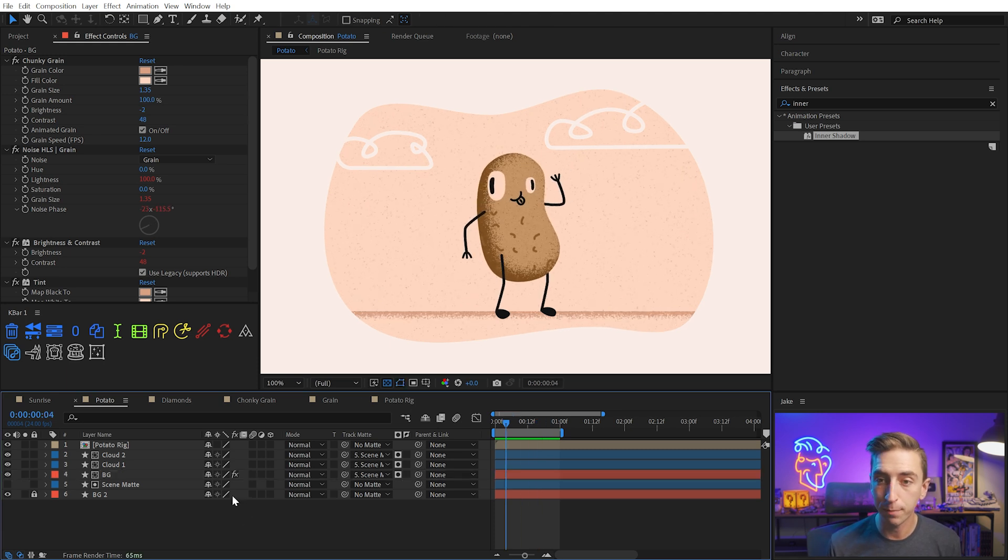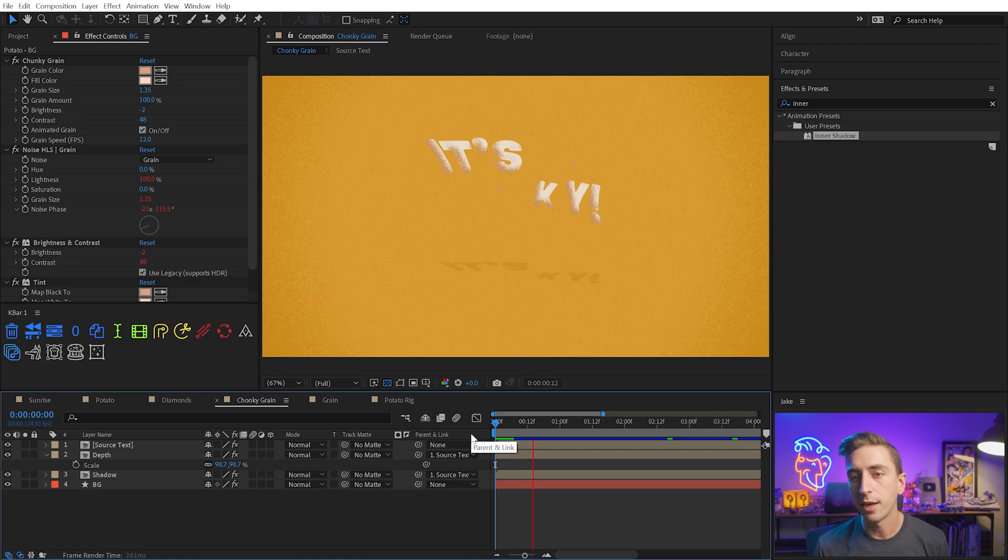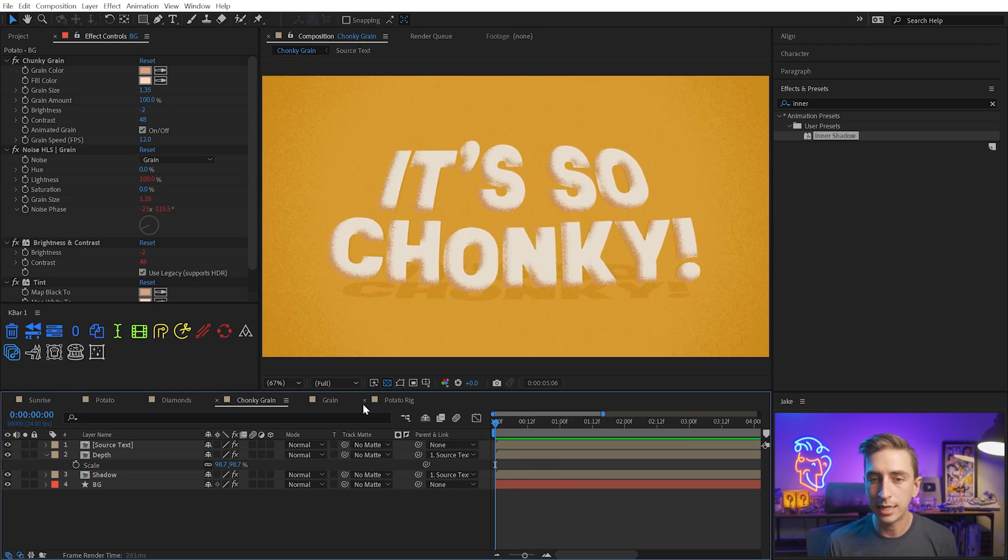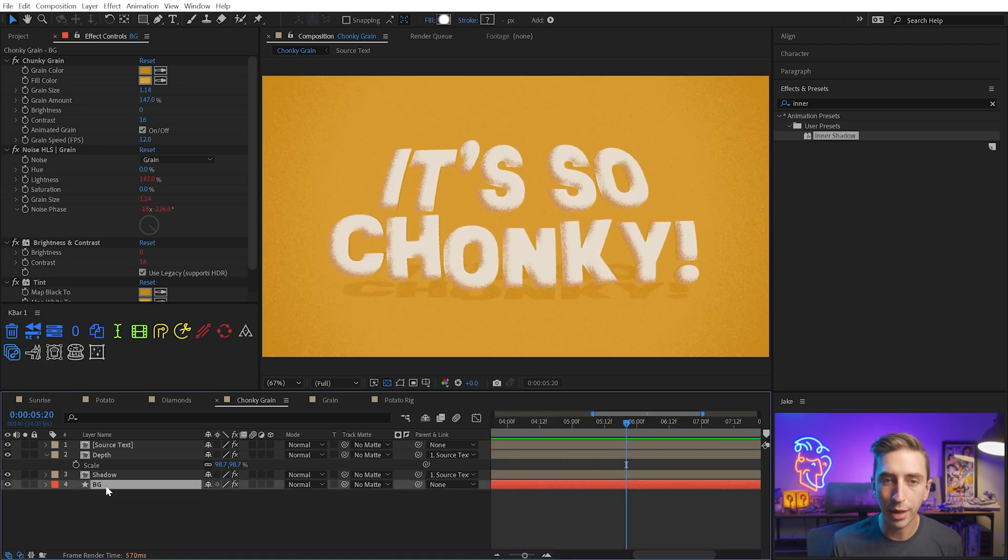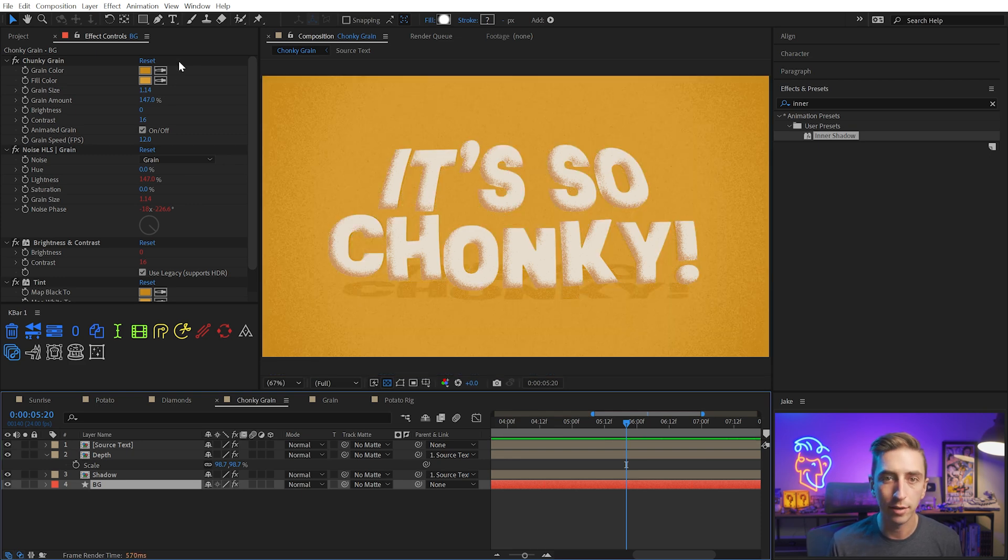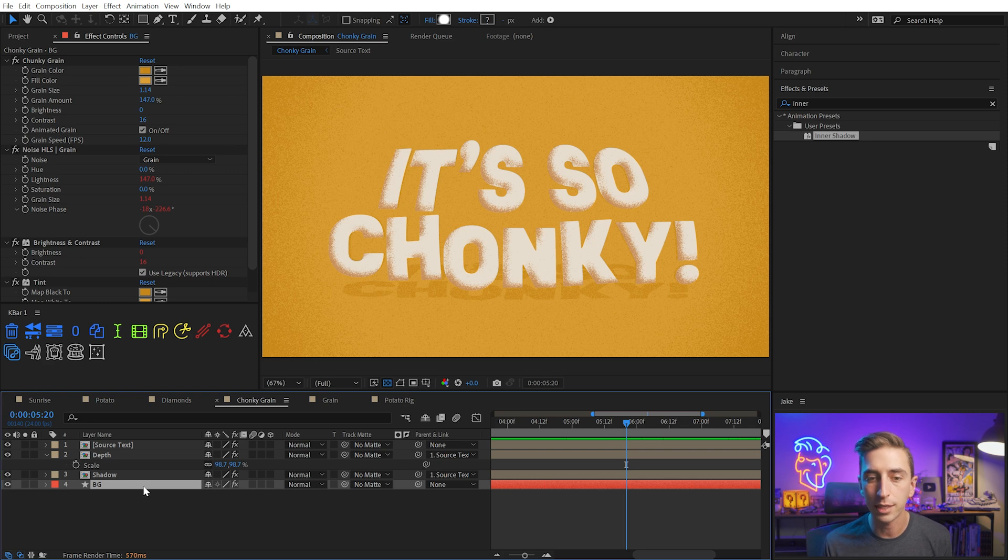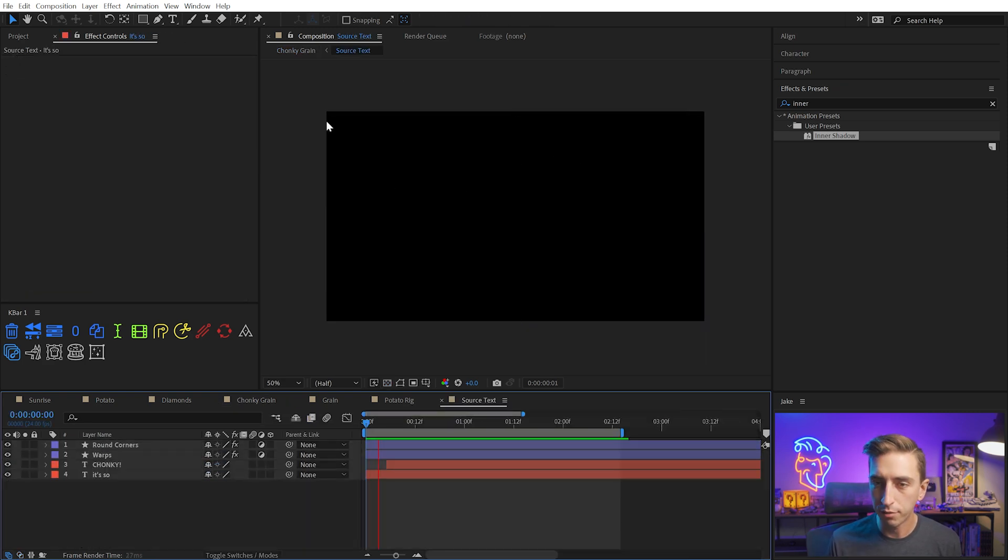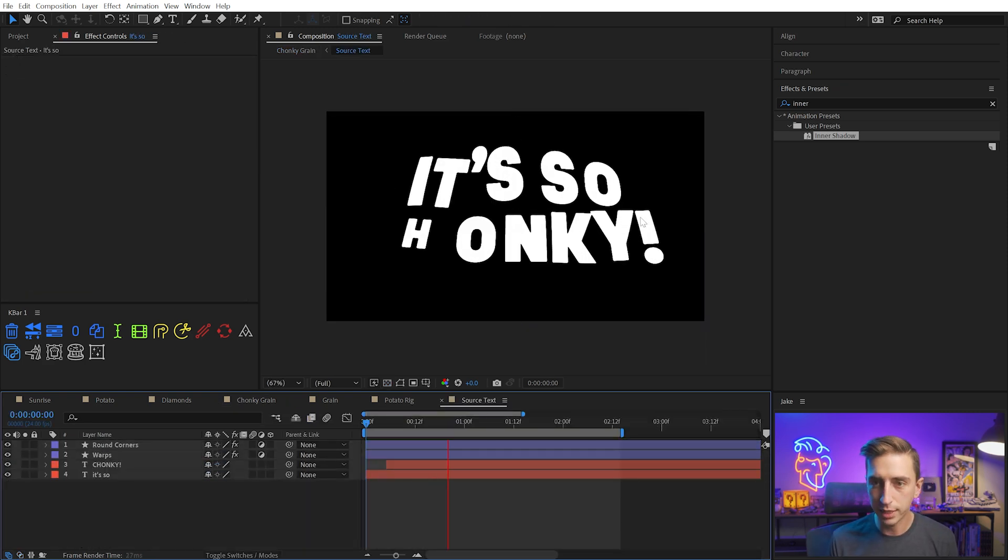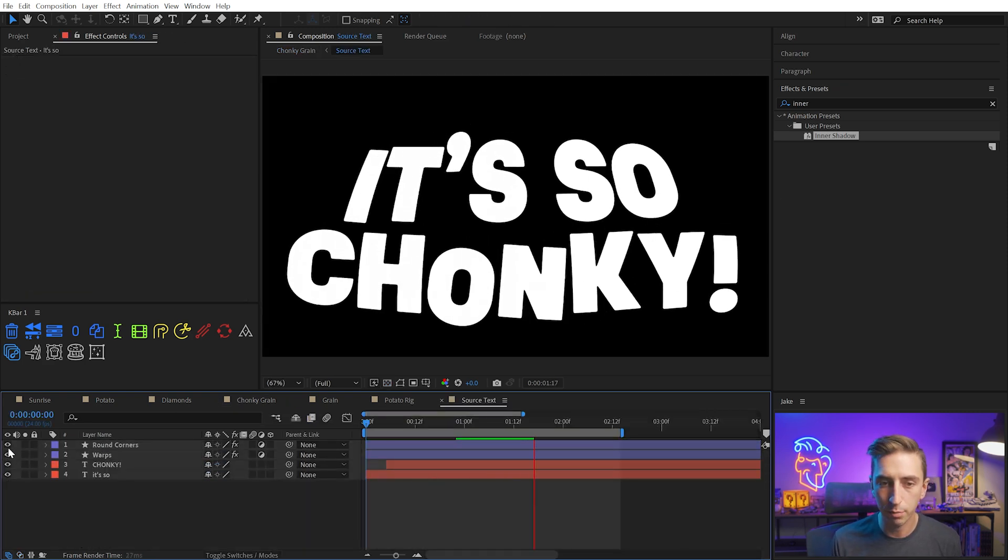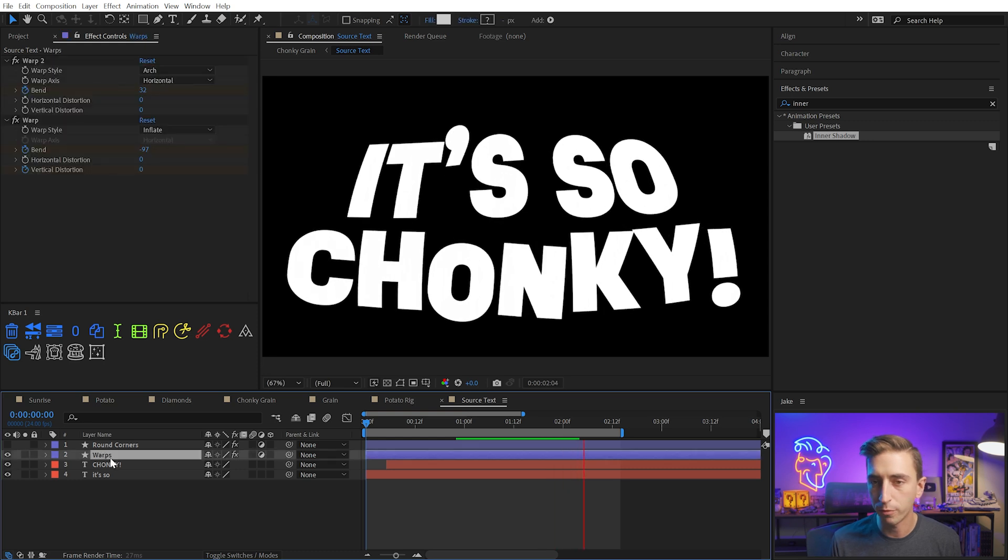I have a couple other examples that I can show you. Let's jump over to this one, Chunky Grain. This is again, exact same techniques used on the background. It's simply a radial gradient. If I turn those effects off, you can see what that looks like. I just applied the colors so that there's not much contrast between them. It's more of a subtle effect for this source text.